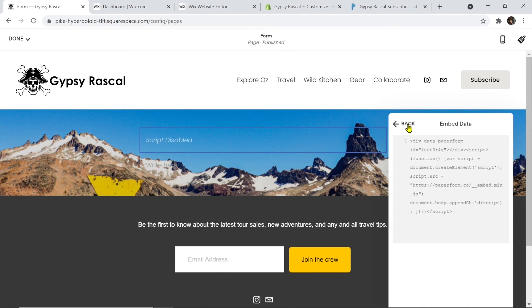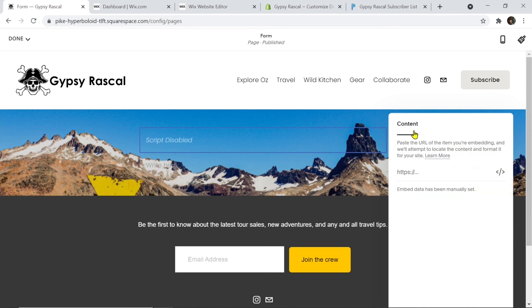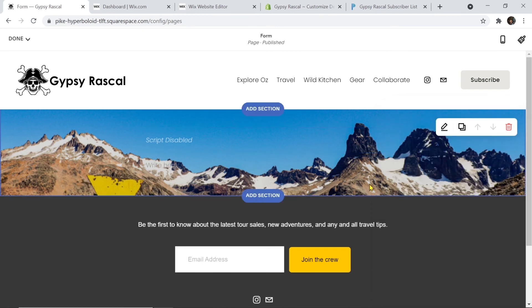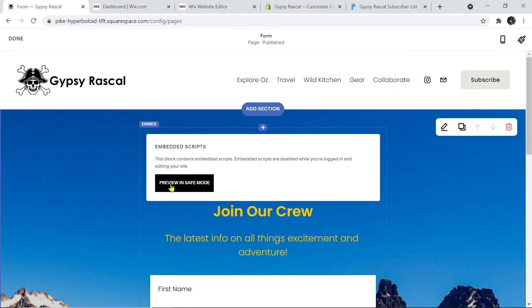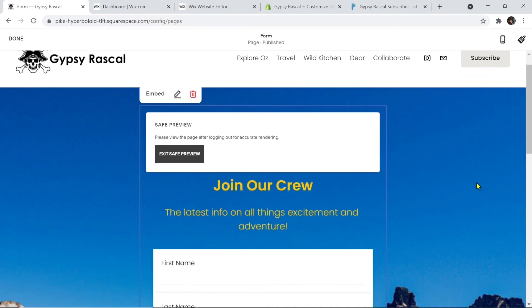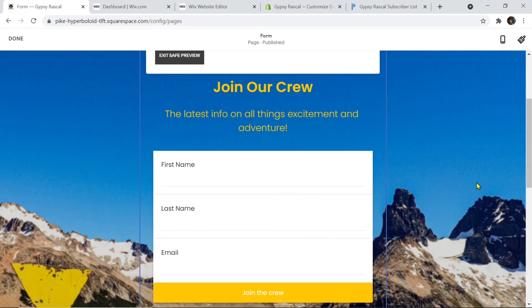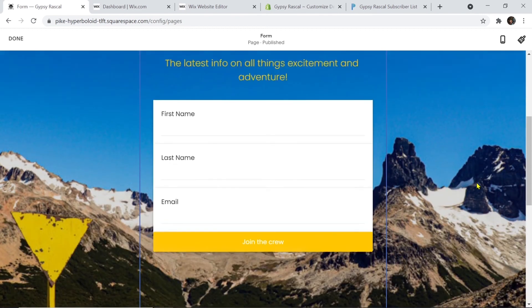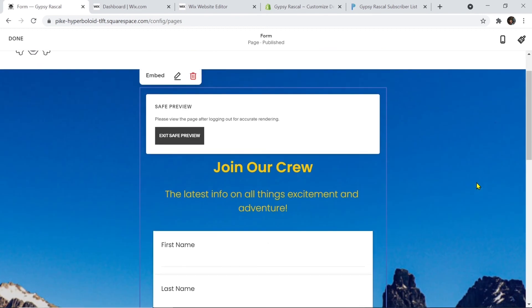I'm going to click back, then jump out and simply click preview in safe mode. And voila, we can once again see that our form has successfully been embedded into our website. It is that easy.